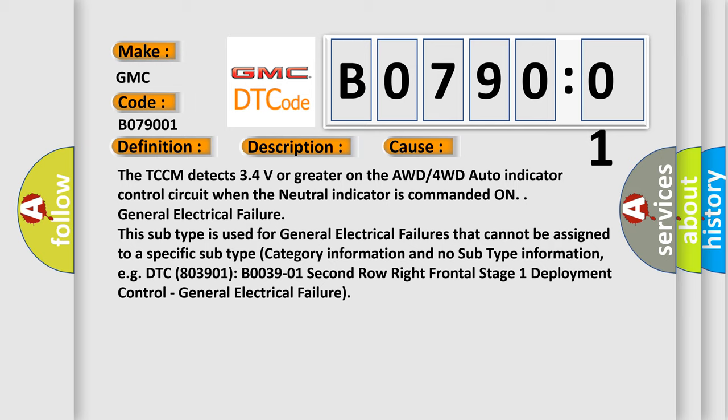General electrical failure. This subtype is used for general electrical failures that cannot be assigned to a specific subtype category information and no subtype information, for example DTC B003901: second row right frontal stage 1 deployment control - General electrical failure.